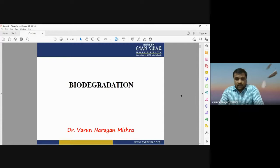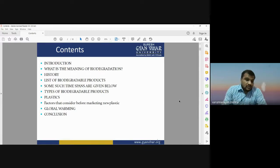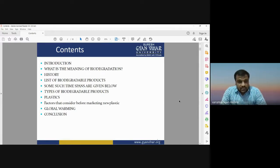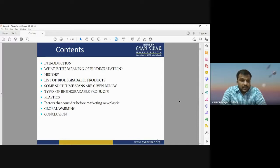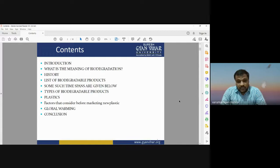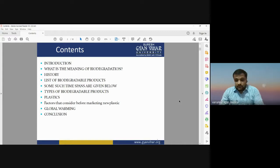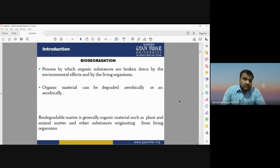I would like to start with the contents of today's lecture. First we will discuss about the introductory part of biodegradation, then the meaning of biodegradation, historical development, what are the biodegradable products and types of biodegradable plastics, the factors considered before making new plastic, global warming, and the conclusion.